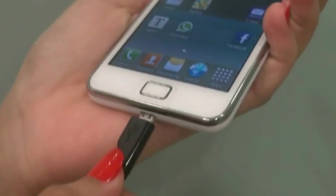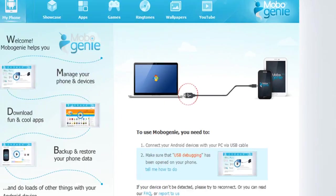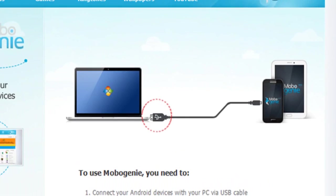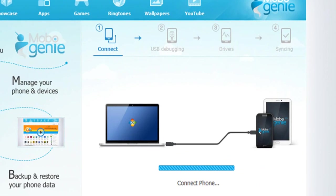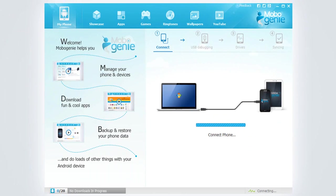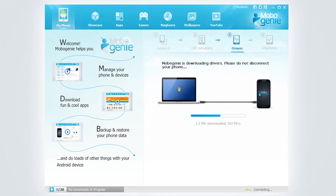Now connect your device to the PC using a USB cord. On connecting, Mobogenie checks if your Android device is on USB debugging mode. If yes, it will download drivers for your device on connecting for the first time.